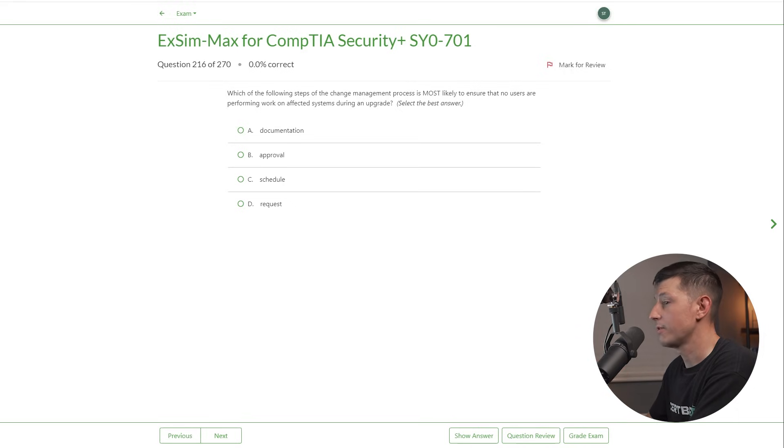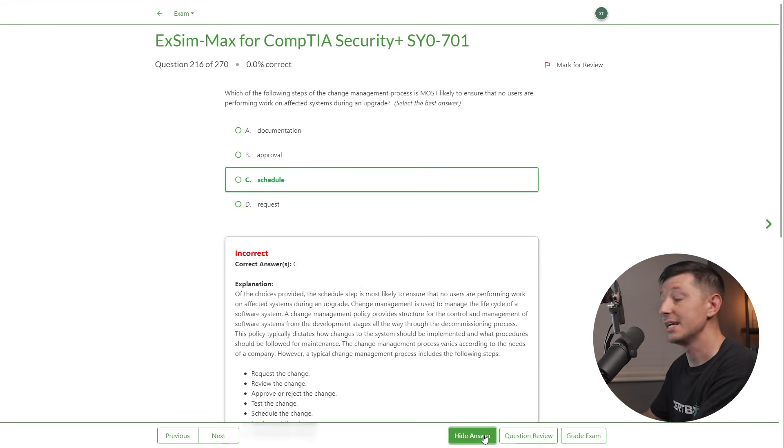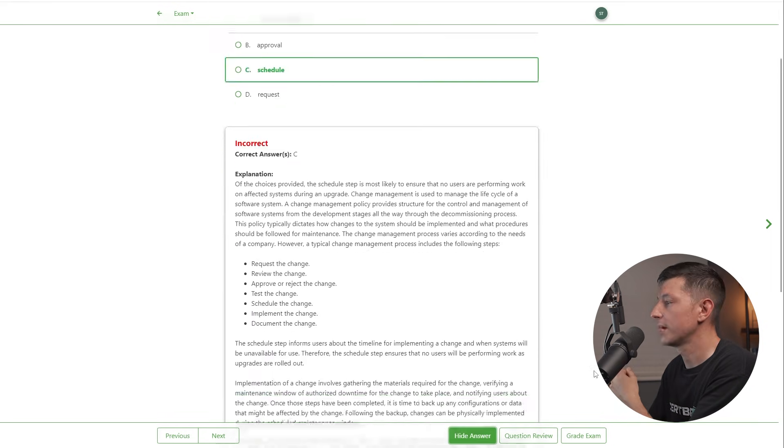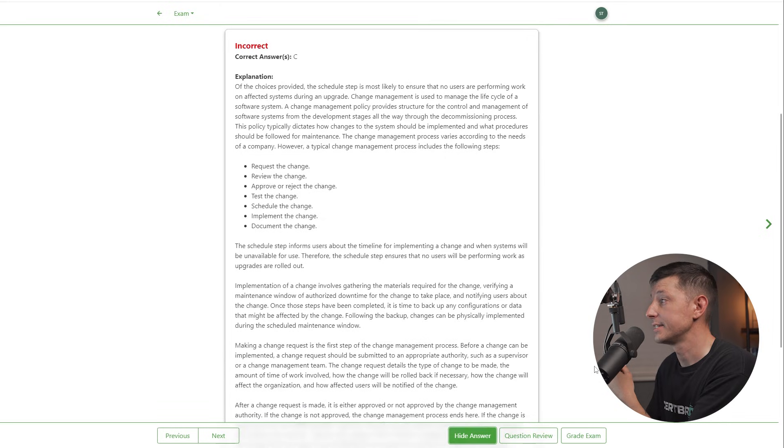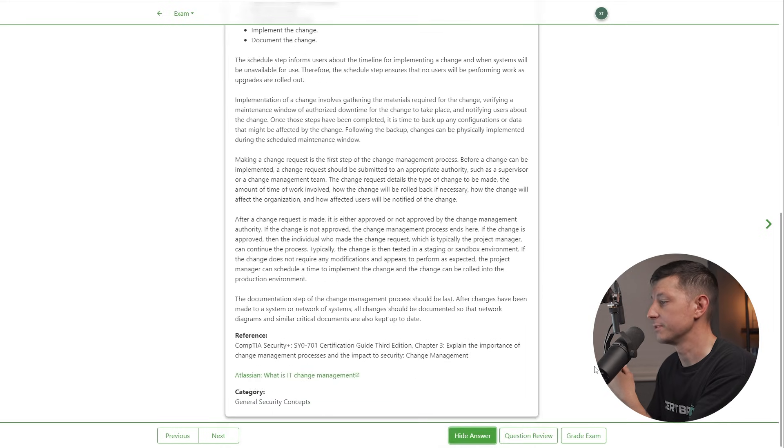The correct answer is C — integration testing. Integration testing ensures that the new firewall rule functions correctly within the broader network environment and does not interfere with existing services or connections. Now let's look at an exam question: which of the following steps of the change management process is most likely to ensure that no users are performing work on affected systems during an upgrade? A) documentation, B) approval, C) schedule, or D) request? The answer is C — the schedule, referring to maintenance windows.